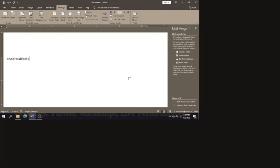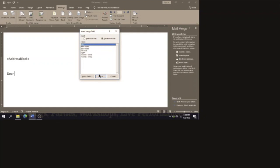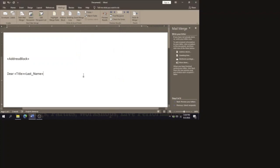After the Address Block, press Enter twice and type 'Dear'. We're going to have the Title and Last Name so whatever title — Mr., Mrs., or Dr. — appears first followed by their last name. Go to 'More Items', click on Title, select Insert, then Last Name and Insert. When through, click Close. Between Title and Last Name put a space, then a comma, and press Enter twice to start the letter body.